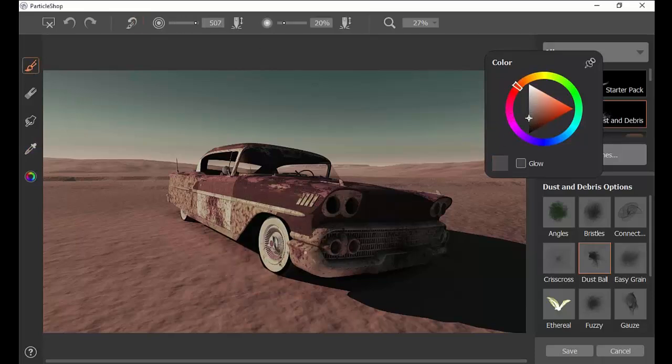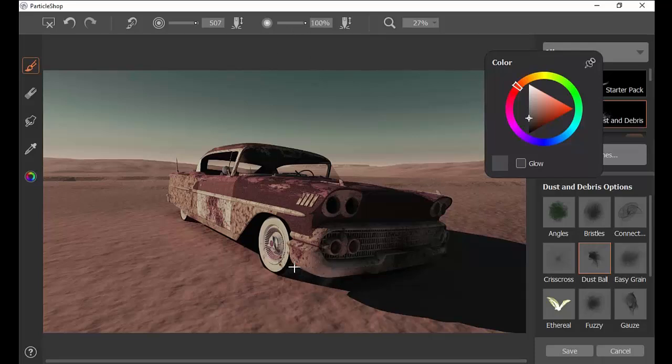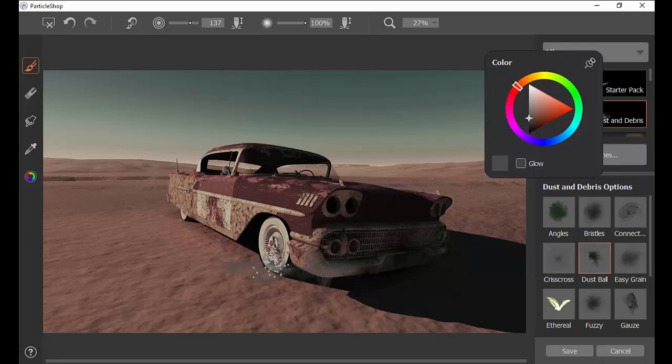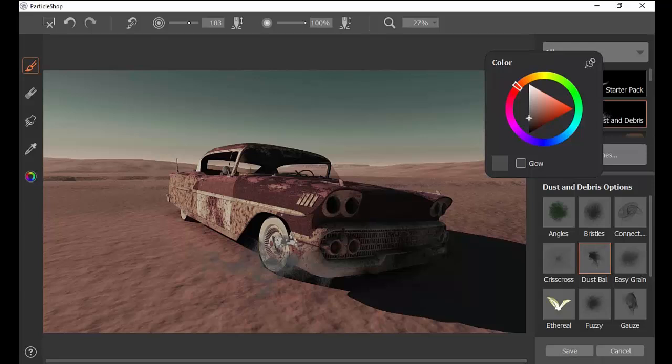Hey everybody, this is Justin Buce, and I'm here to show you how to use the dust and debris particle pack. I actually would say this has to be one of my favorite packs because it's so simple to use.